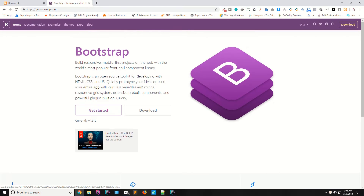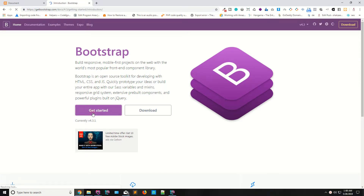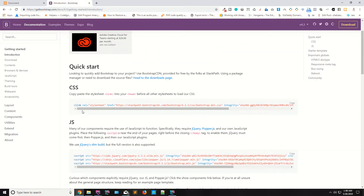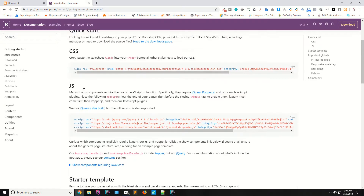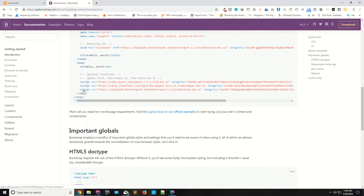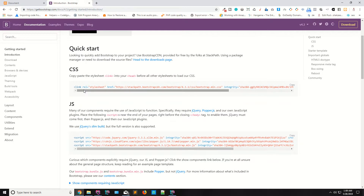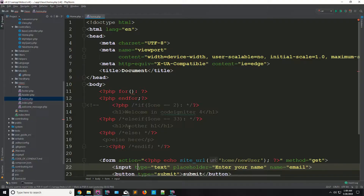This is the official website of Twitter Bootstrap. The current version of Bootstrap is 4.3.1 while I am recording this lecture. Click on it — they are saying you can add the CDN or you can download the version. It's totally dependent upon you, but for now I am using the CDN.